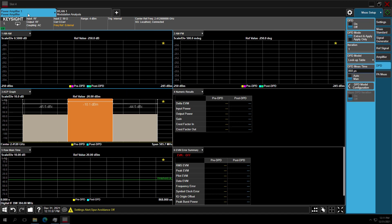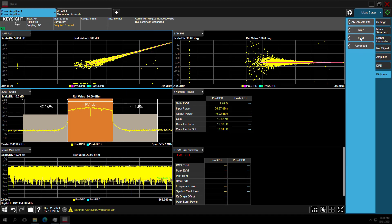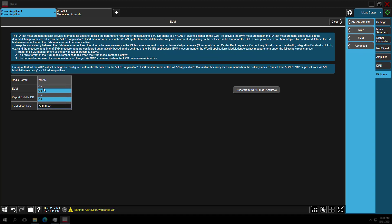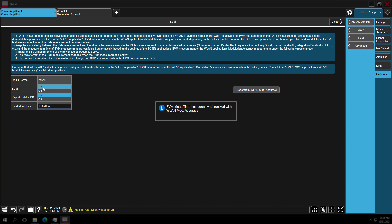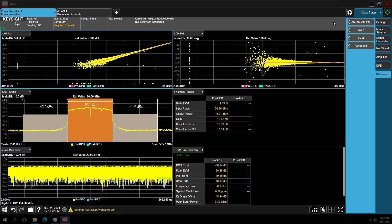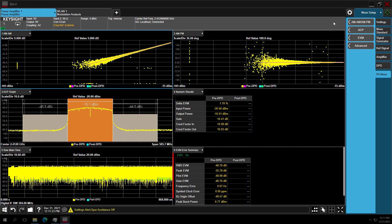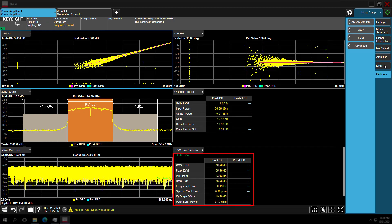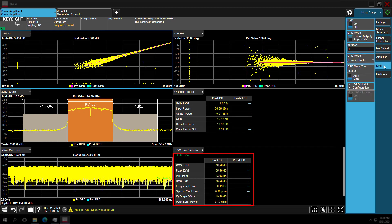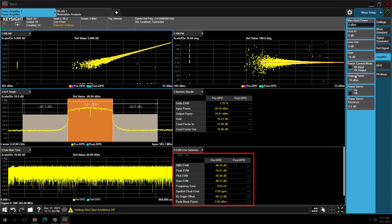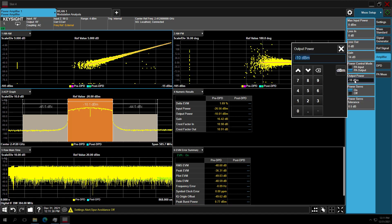Then we go back to the power amplifier measurement. The setup we configured in wireless LAN mode can be coupled into PA mode. Once you couple the settings, you can make the same EVM measurement inside the PA mode. With PA output set to minus 10 dBm, it is in the linear region as shown in the AM-AM graph. ACP looks pretty clean.